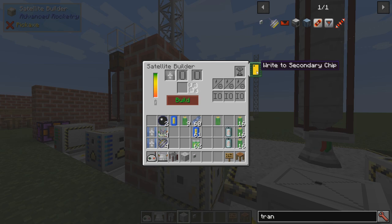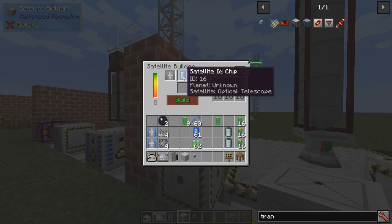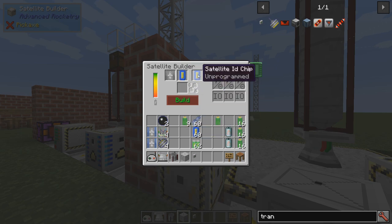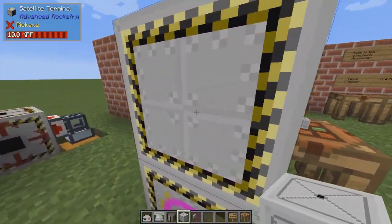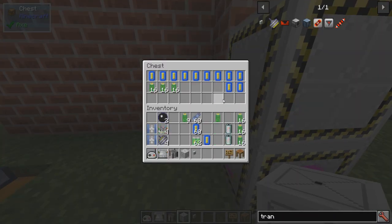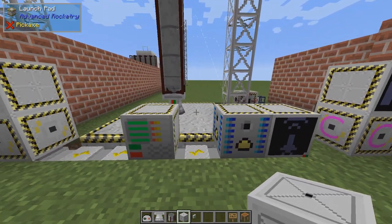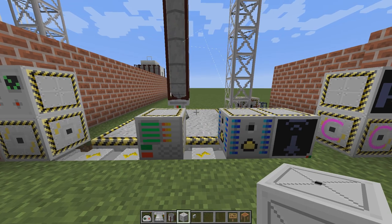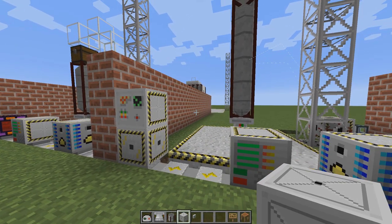There's this button: 'Write to secondary chip.' So if I take this ID chip — the one we just crafted — and place an unprogrammed one in this slot and click 'write to secondary,' we make a copy of the ID chip. So now we have two identical chips. This can be good to have in case you lose them or something blows up. If you lose them, the satellite up there is unreachable. So just keep that in mind.